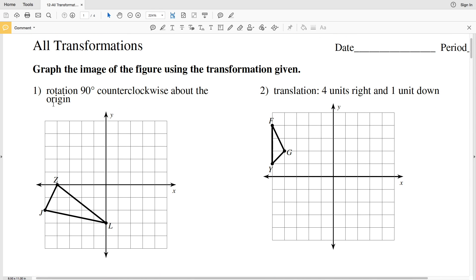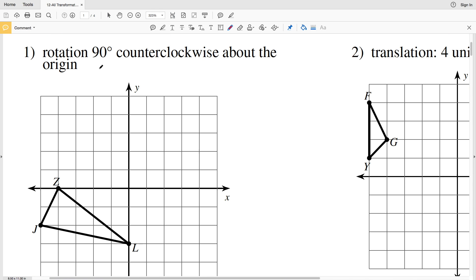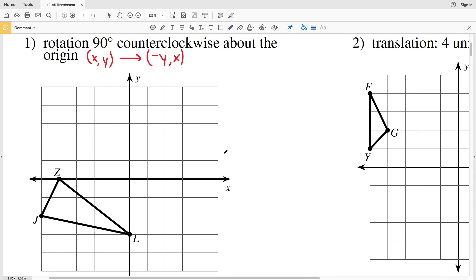The three types of transformations we've gone over are translations, rotations, and reflections. Looking at number one, we have a rotation 90 degrees counterclockwise about the origin. Remember, for counterclockwise, (x, y) will become (-y, x). Now let's look at points Z, J, and L. Point Z is at -4 in the x-direction and 0 in the y-direction.